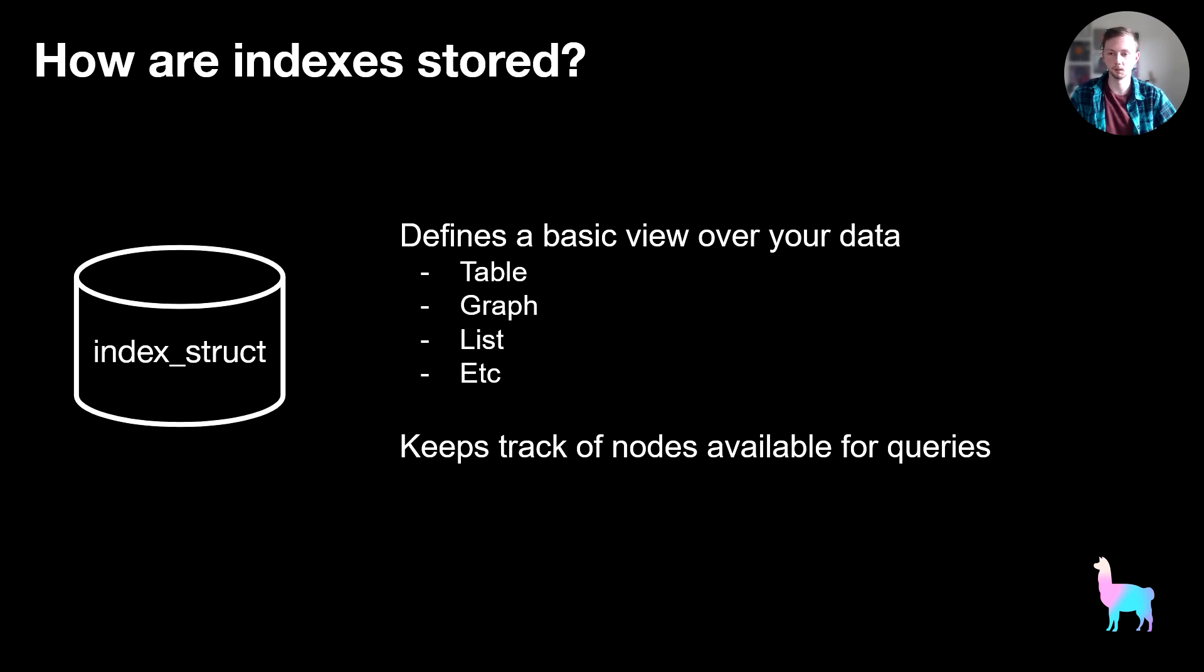So maybe it's a table for a keyword table index, maybe it's a list for the list index. And so using this index struct, it knows which nodes to pull from the doc store to use for a query.